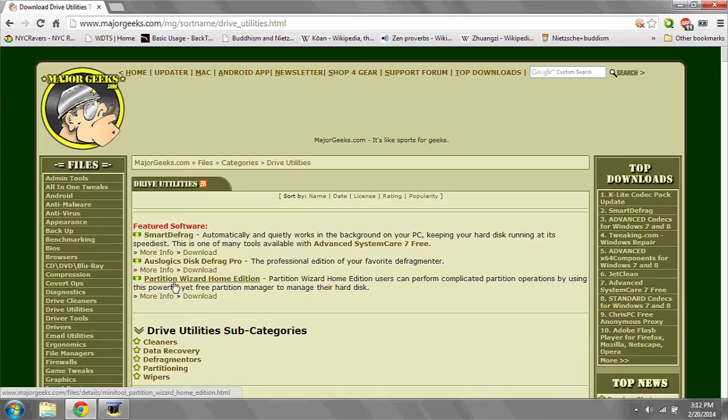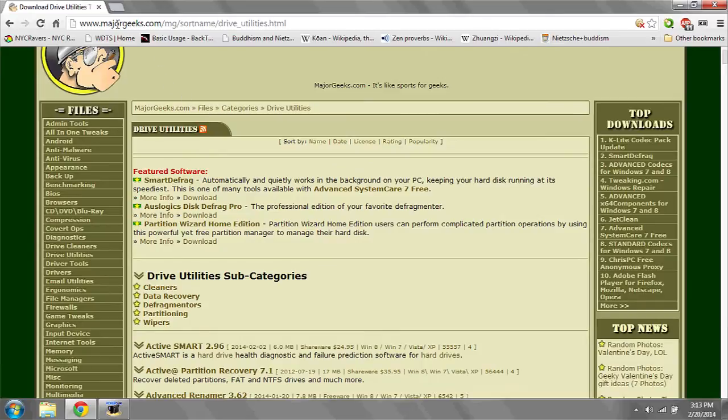However, if you'd like to change the size of the partitions on your hard drive, you're going to want to install a program called Partition Wizard Home Edition. You can download it for free from MajorGeeks.com, then download and install it.